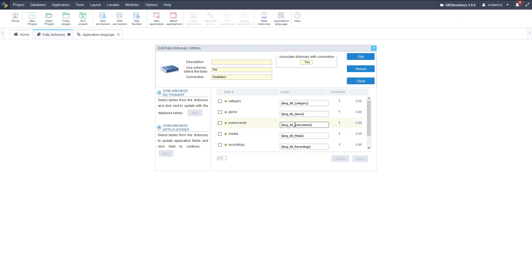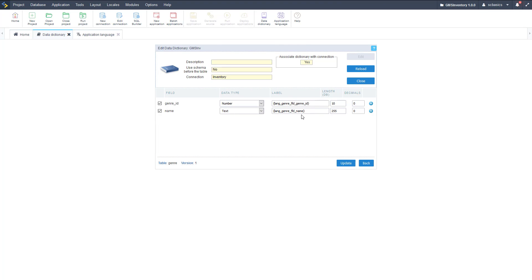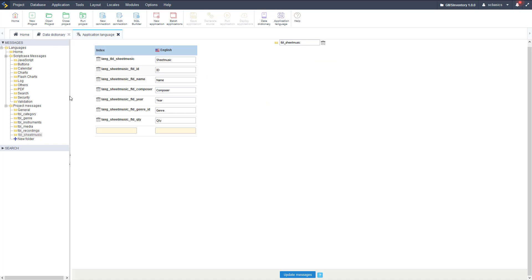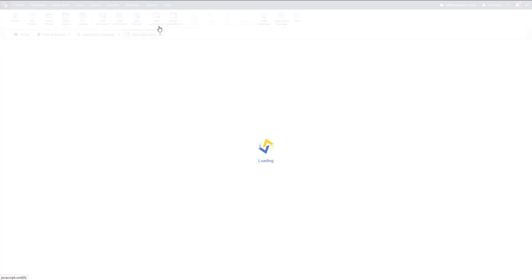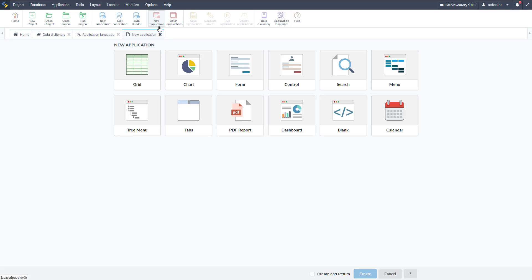Here we are in the development environment. As you remember from the last video, we set up the data dictionary — setting those data types and different metadata associated with our database structure such as labels — and then we went to application language to set the actual values for different labels on fields and table applications. So now when we create an application such as the recordings application, it's going to have all these values already put in for the field labels, so we don't have to worry about them. Let's go to new application and create our first Scriptcase application.